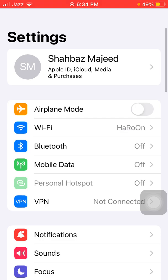Solution number five: remove extra widgets from the screen. Solution number six: launch Settings — if you are using mobile or cellular data, it is better to use 4G instead of 5G.